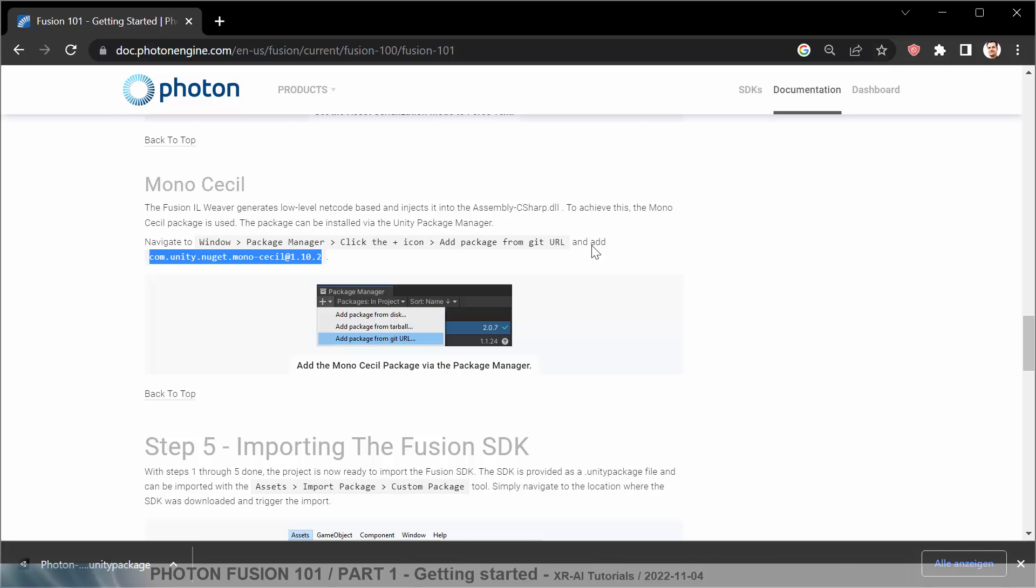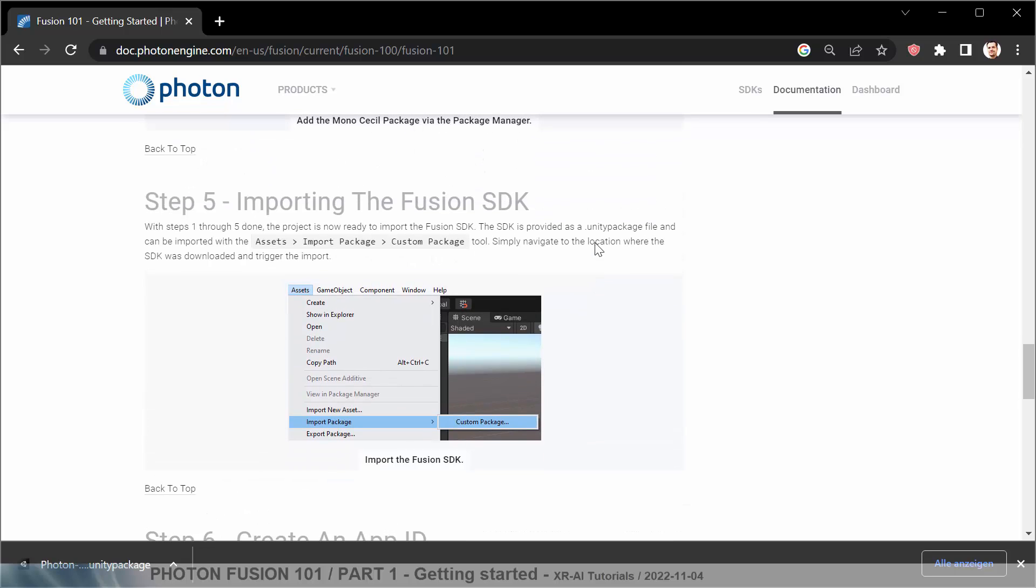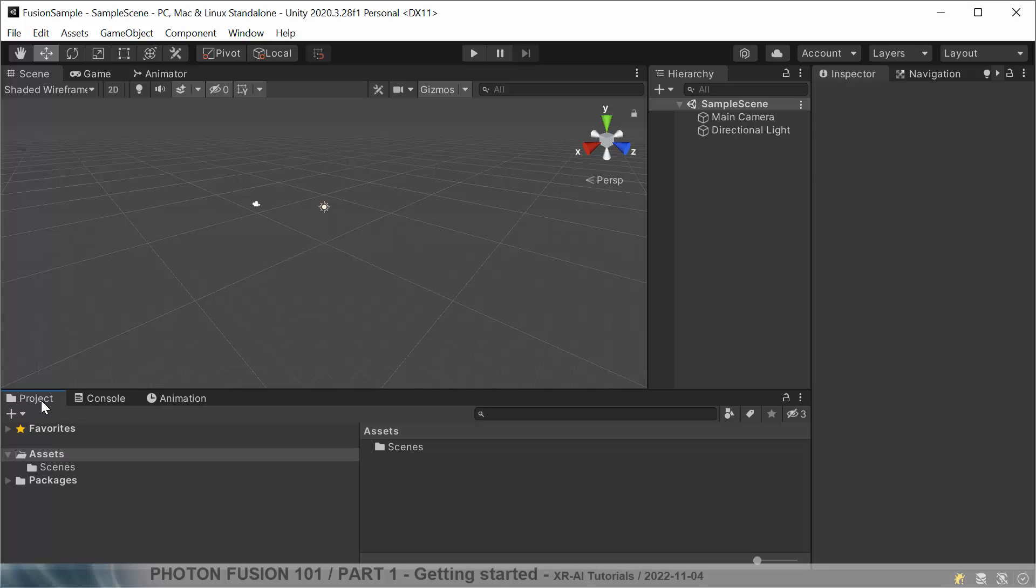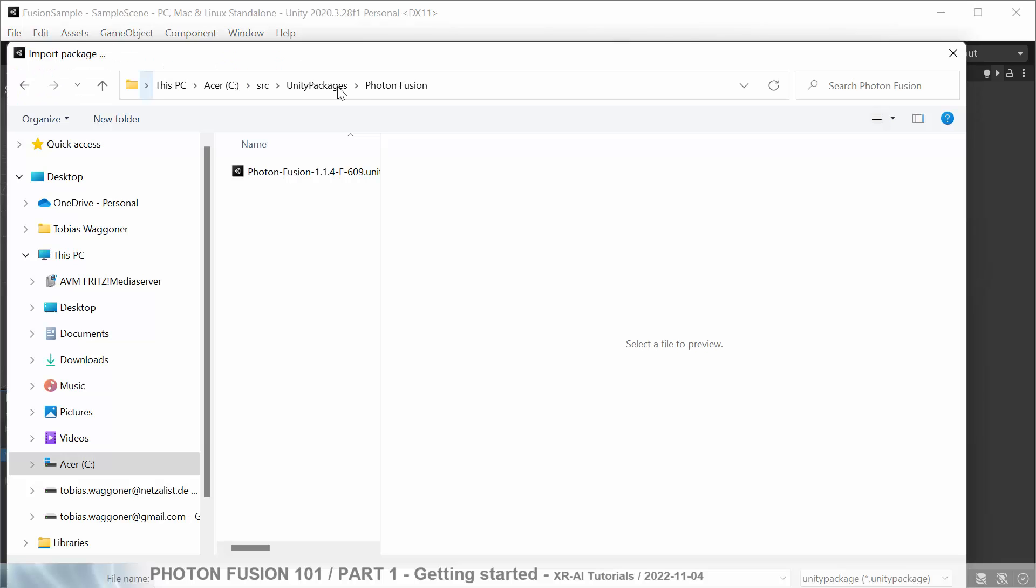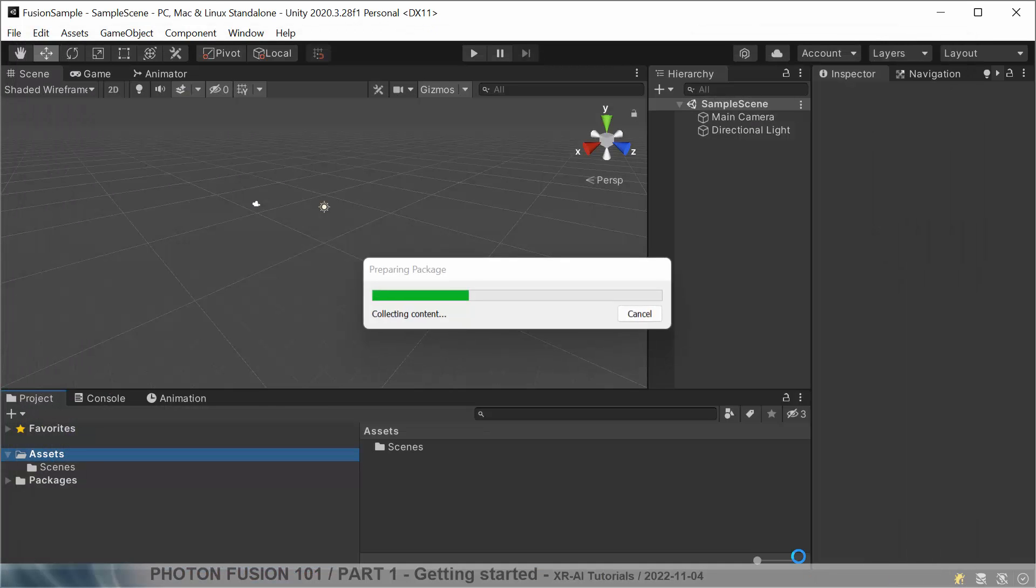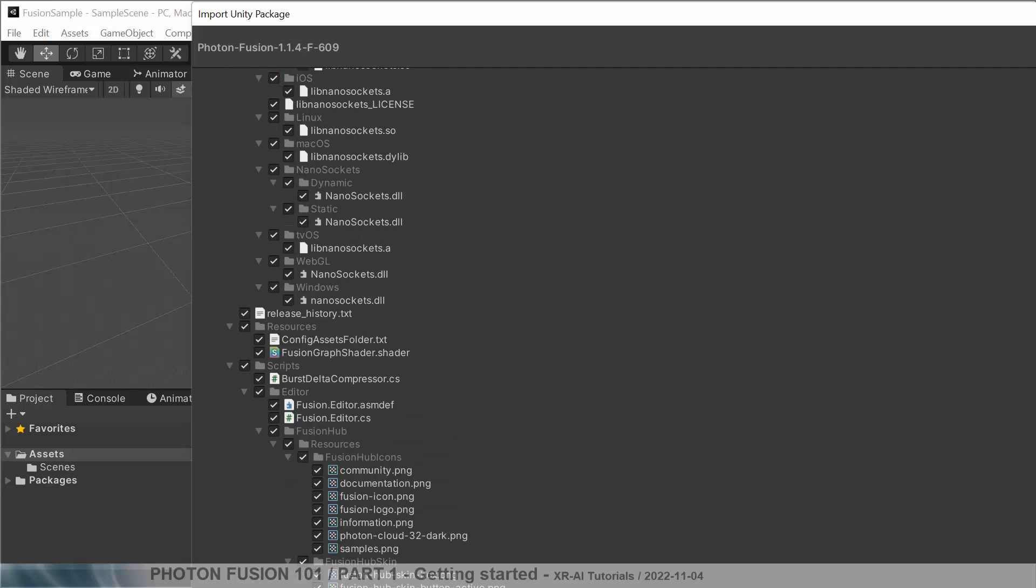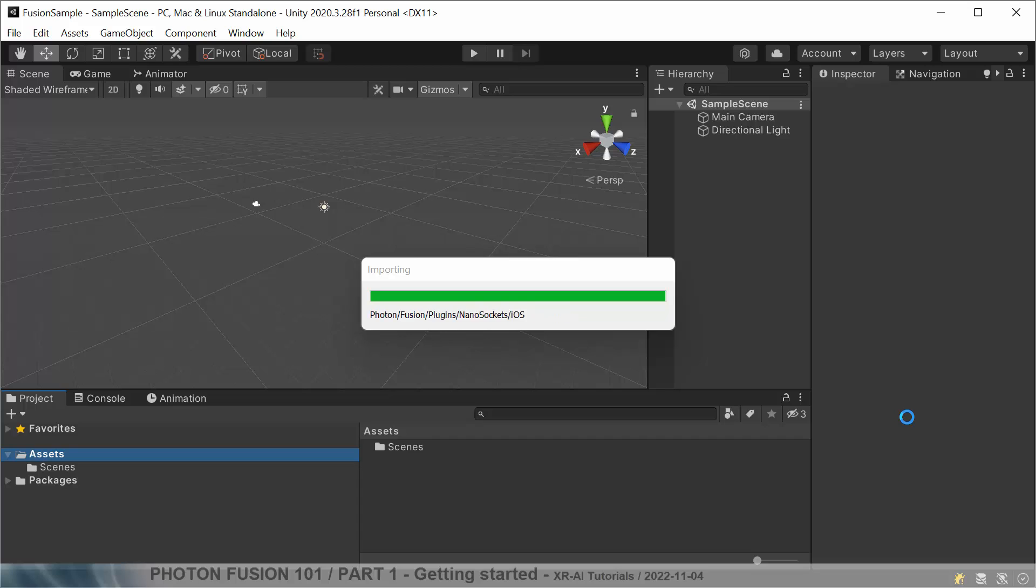The next step is to import the actual Fusion SDK which we already downloaded in a step before this. So let's go ahead. Go to the project settings, to our assets. We say import package, custom package. Let's take this one. And it's being imported. So I think we import everything. And once this is imported we are ready to go.